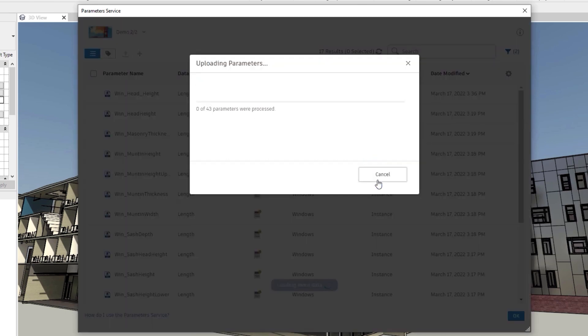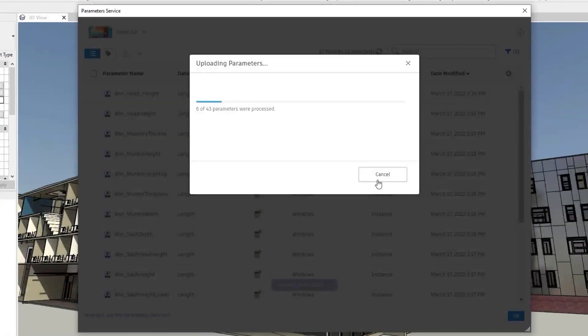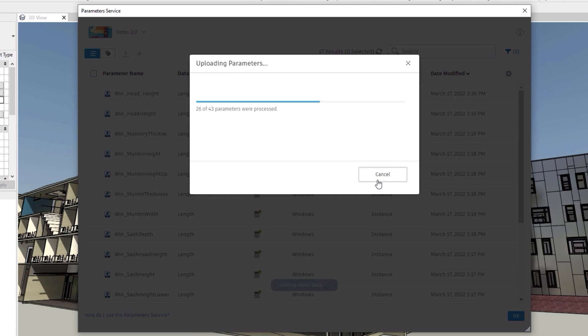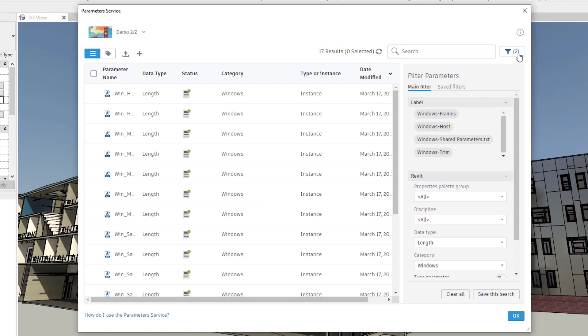Parameters can be added to the service by uploading an existing shared parameters file to the cloud. You may also upload parameters from an active Revit file or create parameters manually.